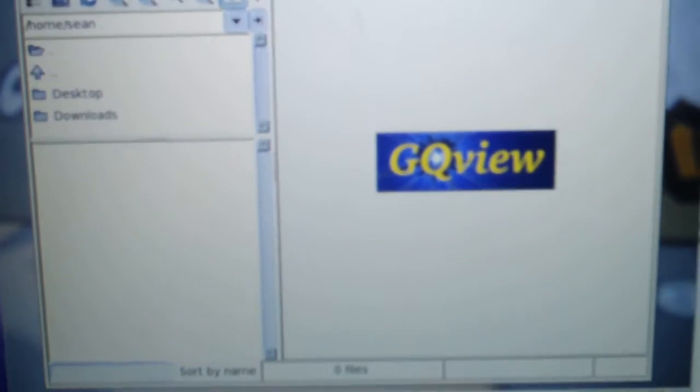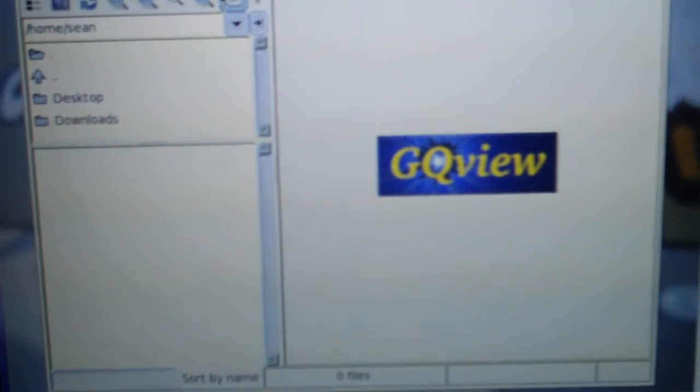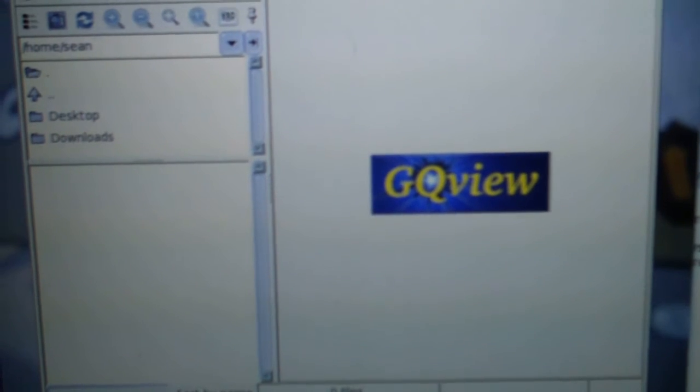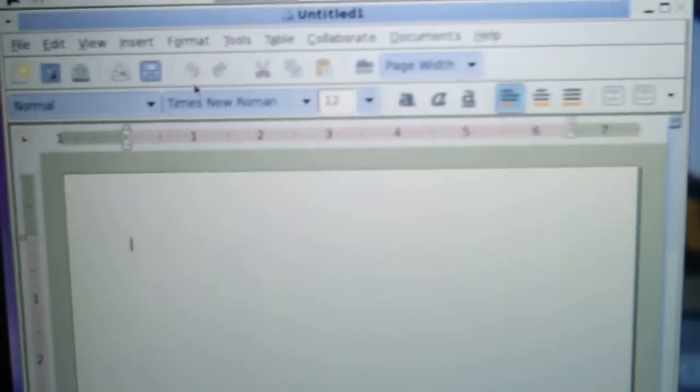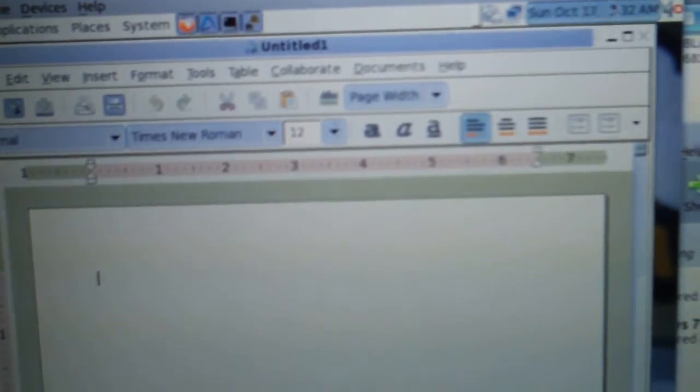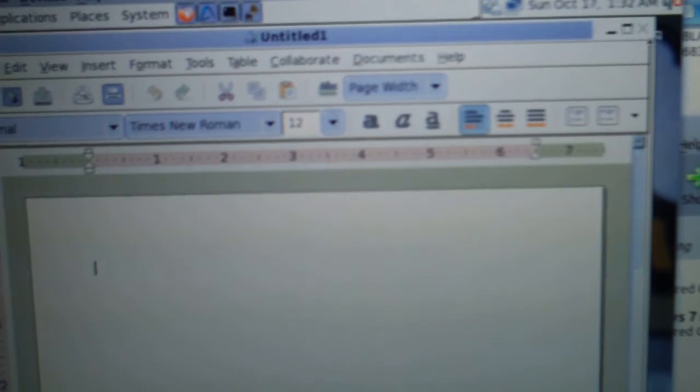Image viewer. Oh, just a simple image viewing program. Office. Oh, Abiword. No OpenOffice, that's kind of sad. I'm a big fan of OpenOffice.